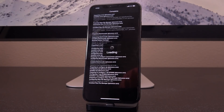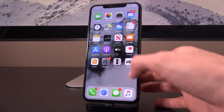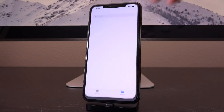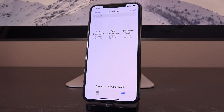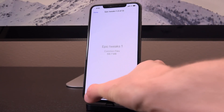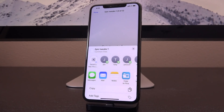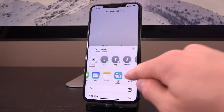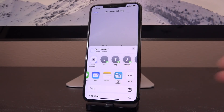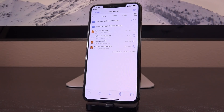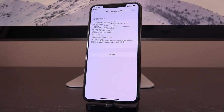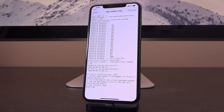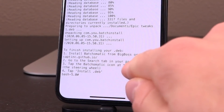Tap restart springboard, swipe up to unlock. Now go to wherever you have your .deb backup — mine, 'Epic Tweaks 1,' is still in my Files app. Tap on it, then tap the share sheet in the lower left corner, and tap 'Copy to Files.' If you don't see it, swipe over, tap More, and it should be available there. In Files, tap on Epic Tweaks 1, then tap Install in the top right.